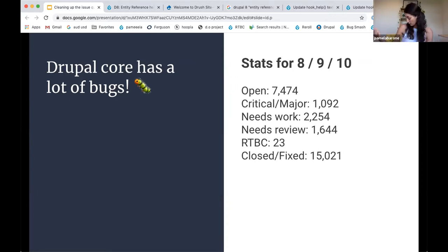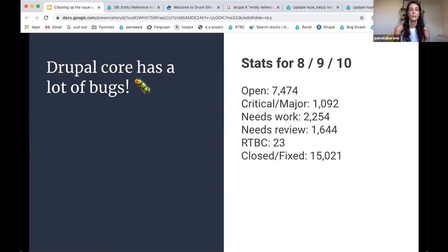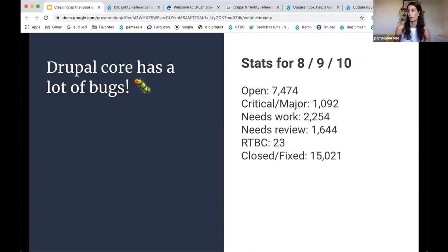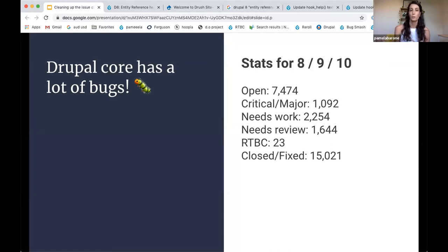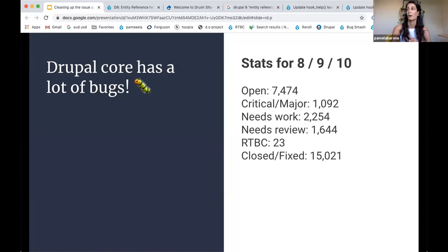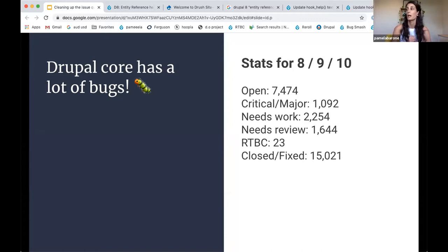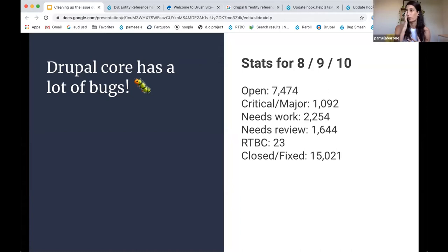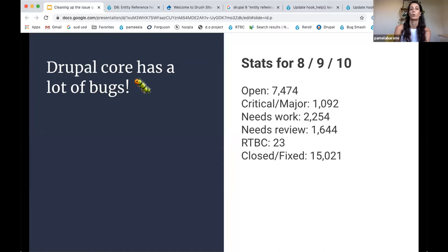Which means that there is at least one patch against those issues, and could be assisted with patch reviews, manual testing, patch re-rolls, whatever it is. There are 23 RTBC bugs, which hopefully means that they're about to be fixed. And then there are just over 15,000 bugs that we have closed.